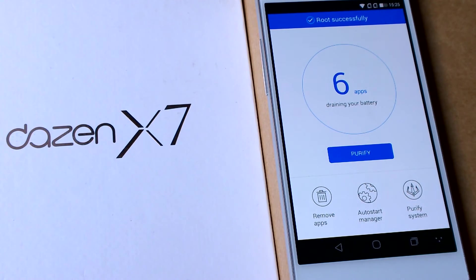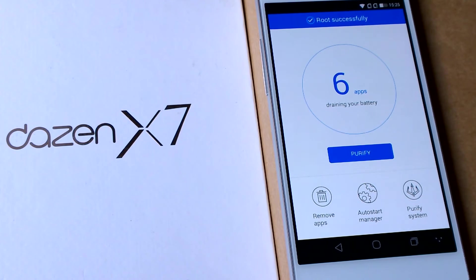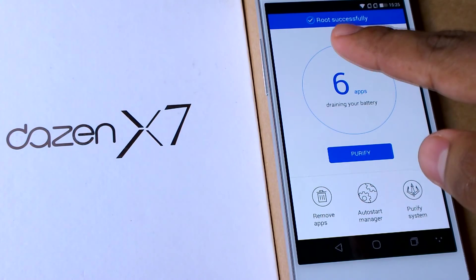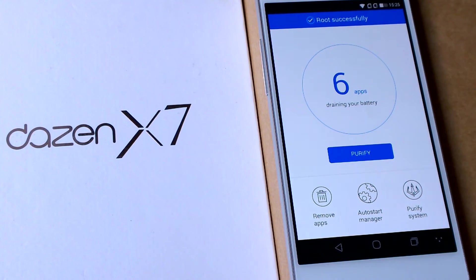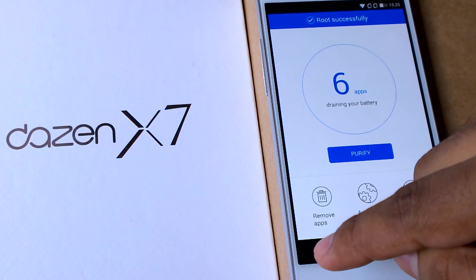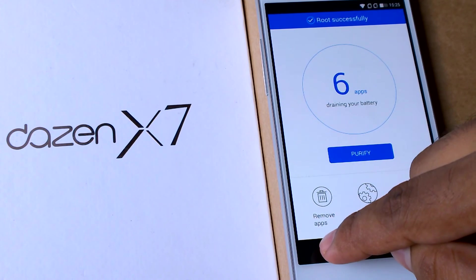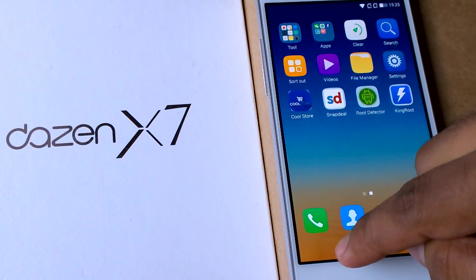After quite a long time, the root has been successfully completed. You can see over here it is written as root successfully. So the device has been rooted. So I will click on back.